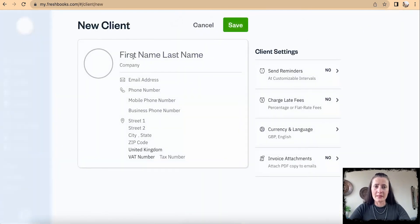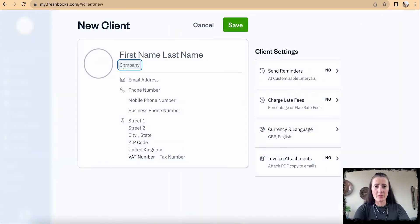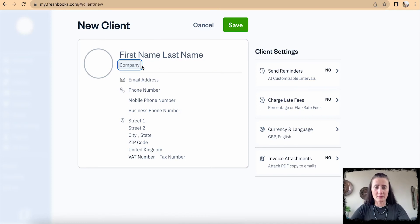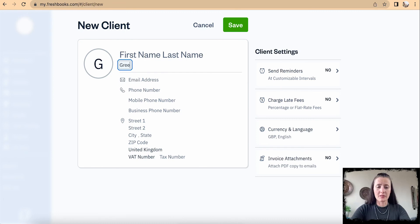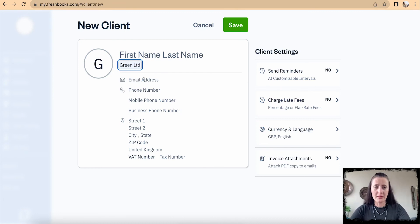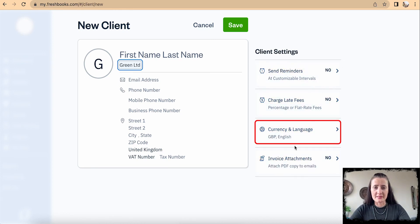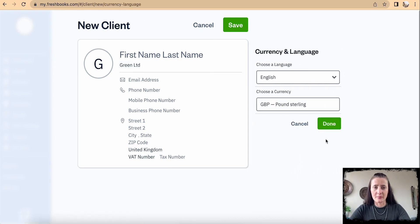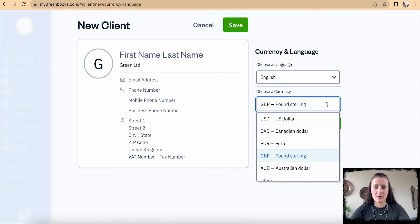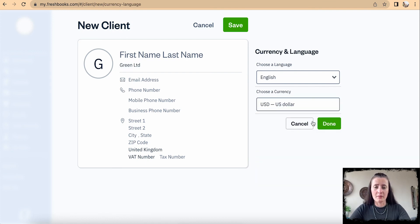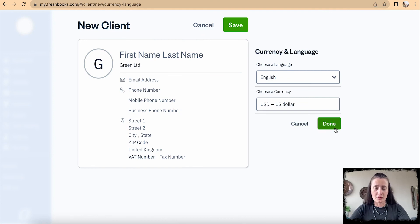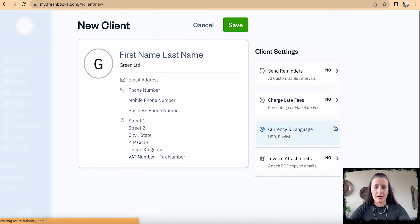If you're adding a limited company, for example, add the information in the company section. Let's say we add Green Limited. Add the same contact details, including VAT number if applicable, and change your settings as they apply to this particular customer. For example, maybe I issue invoices in USD to this client. Once it's done, click Save.